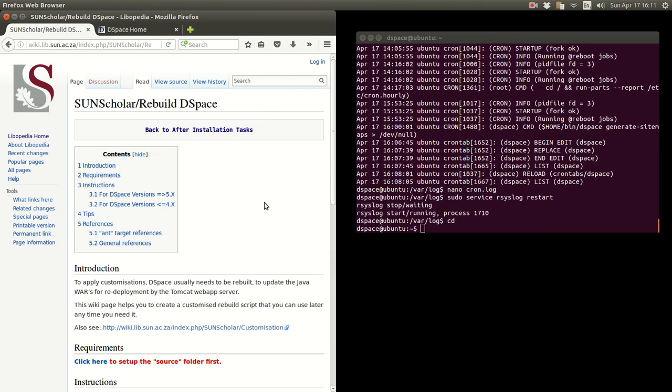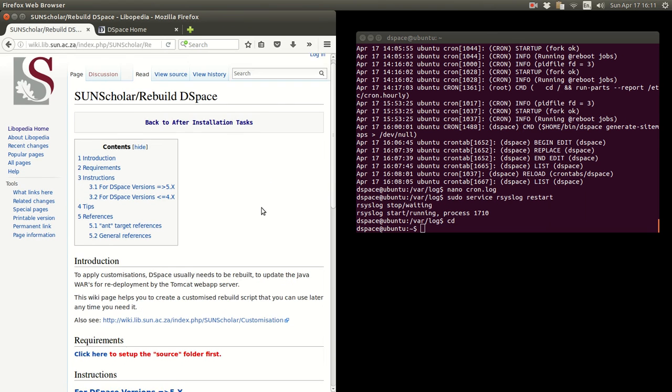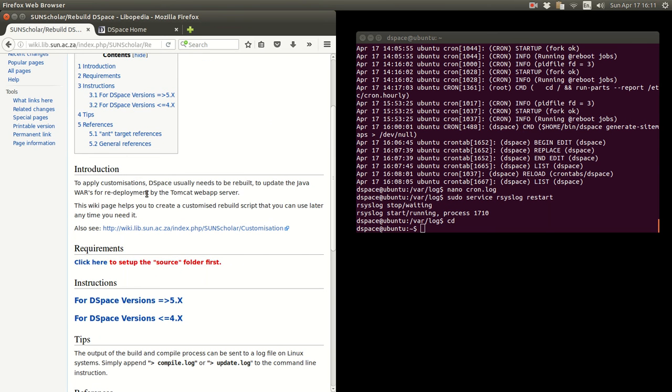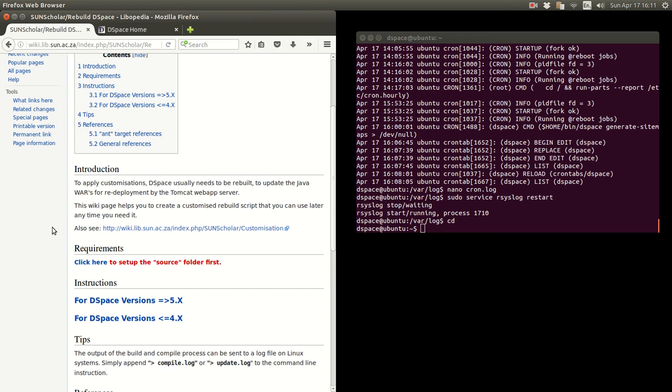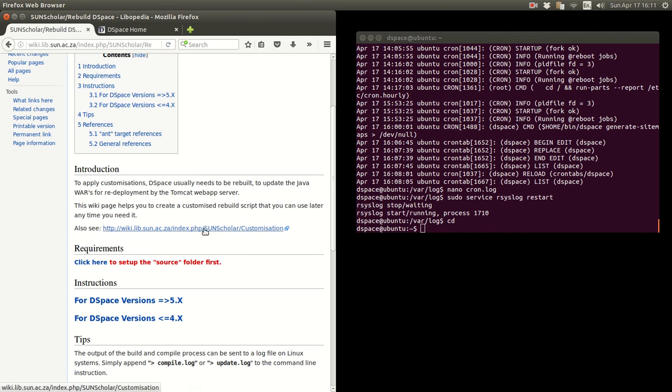If we go in there, as I say here in the introduction, if you apply customization, DSpace needs to be rebuilt. So you don't always want to keep typing commands to rebuild DSpace after customizations. There's a lot of commands to type and you may forget it and type things wrong.